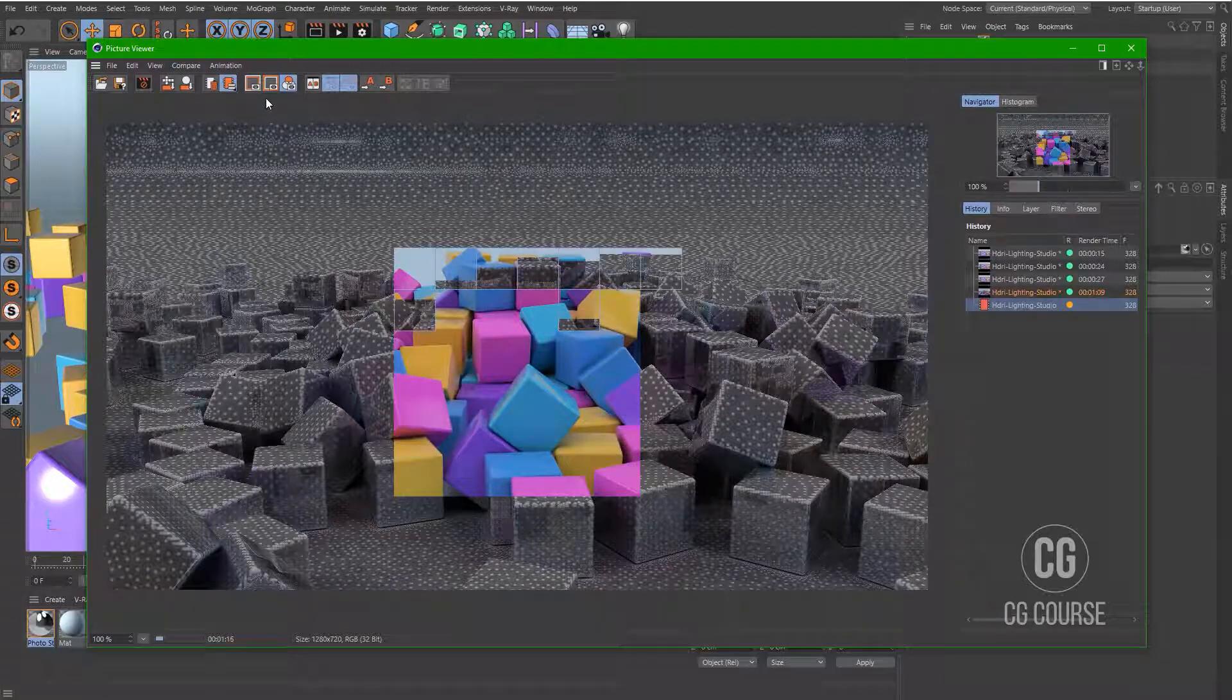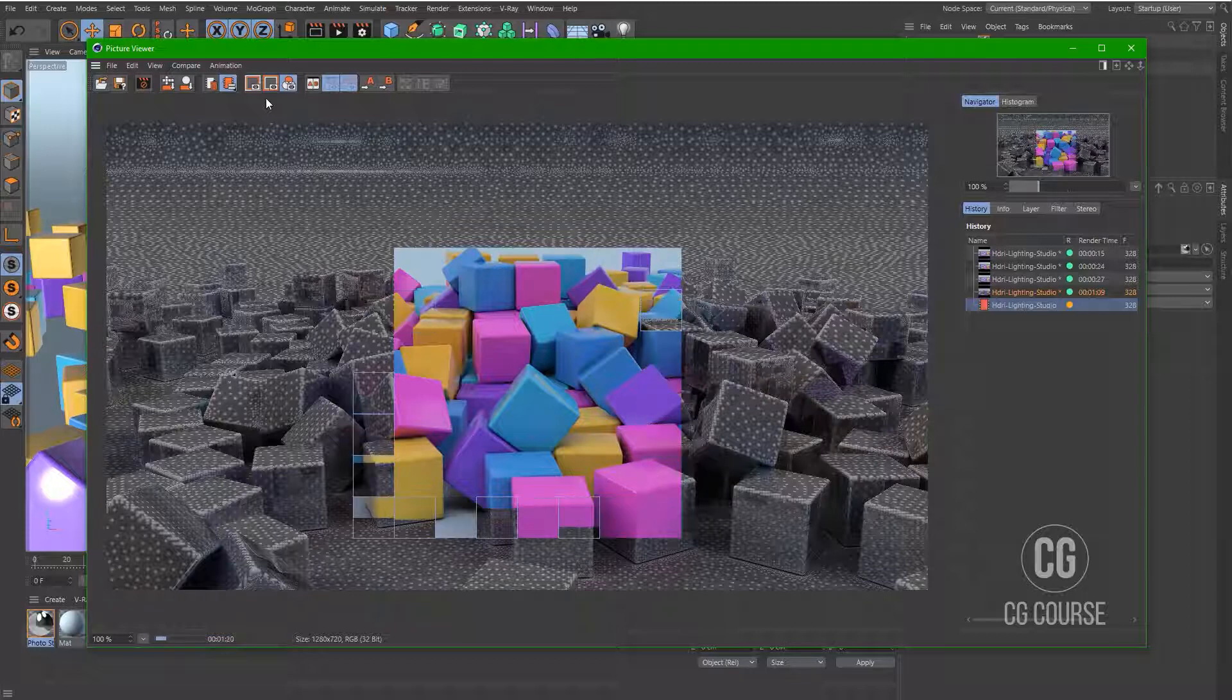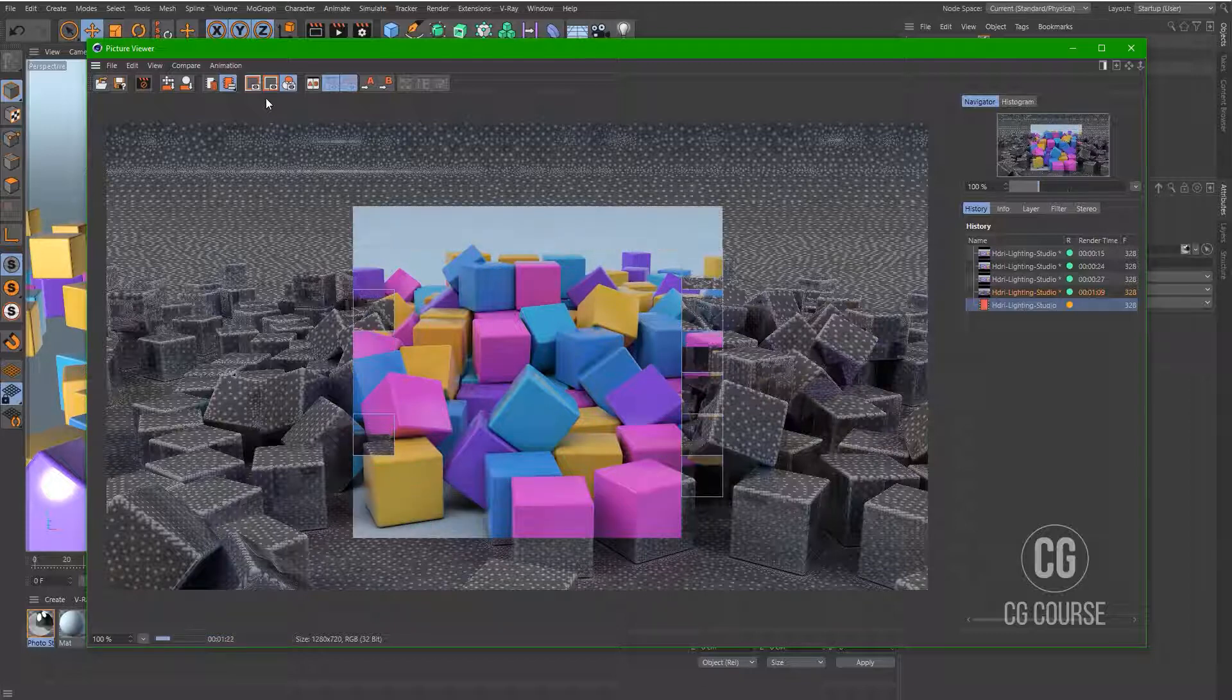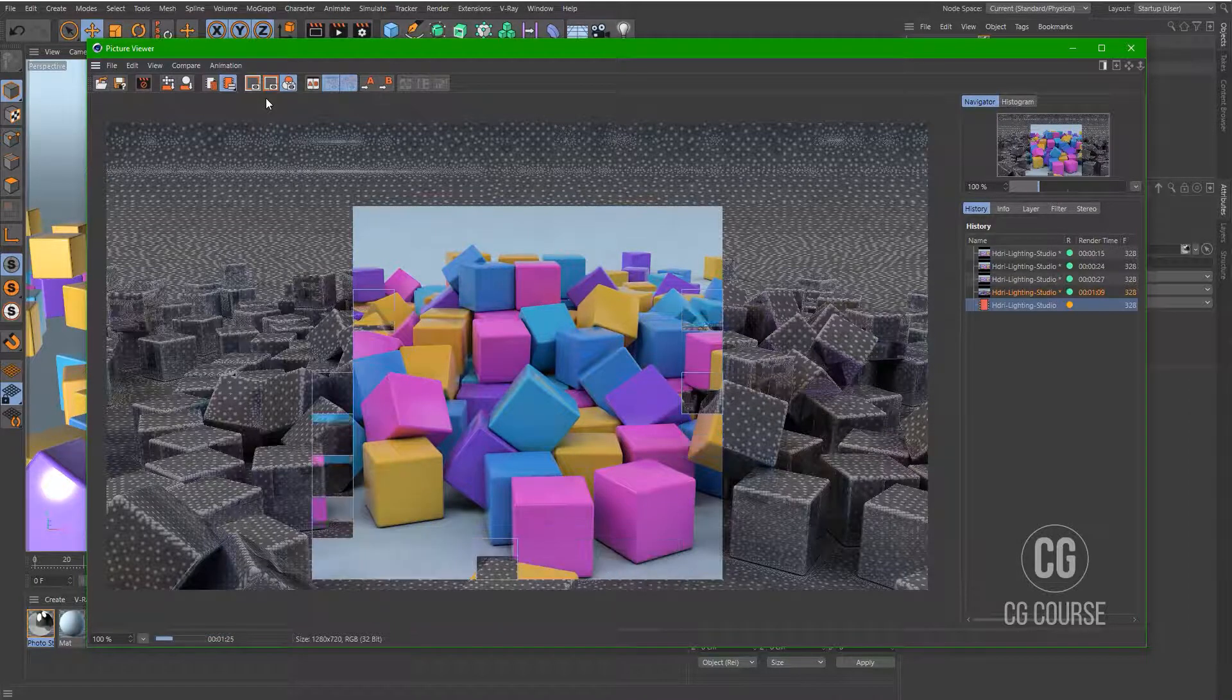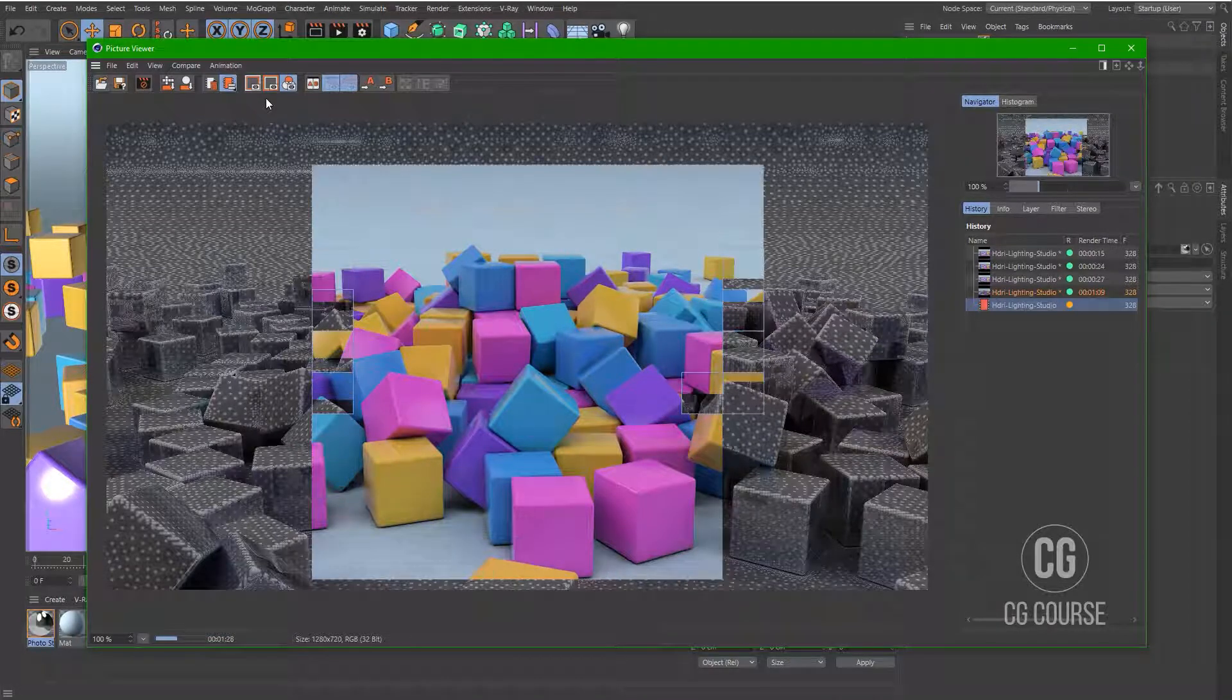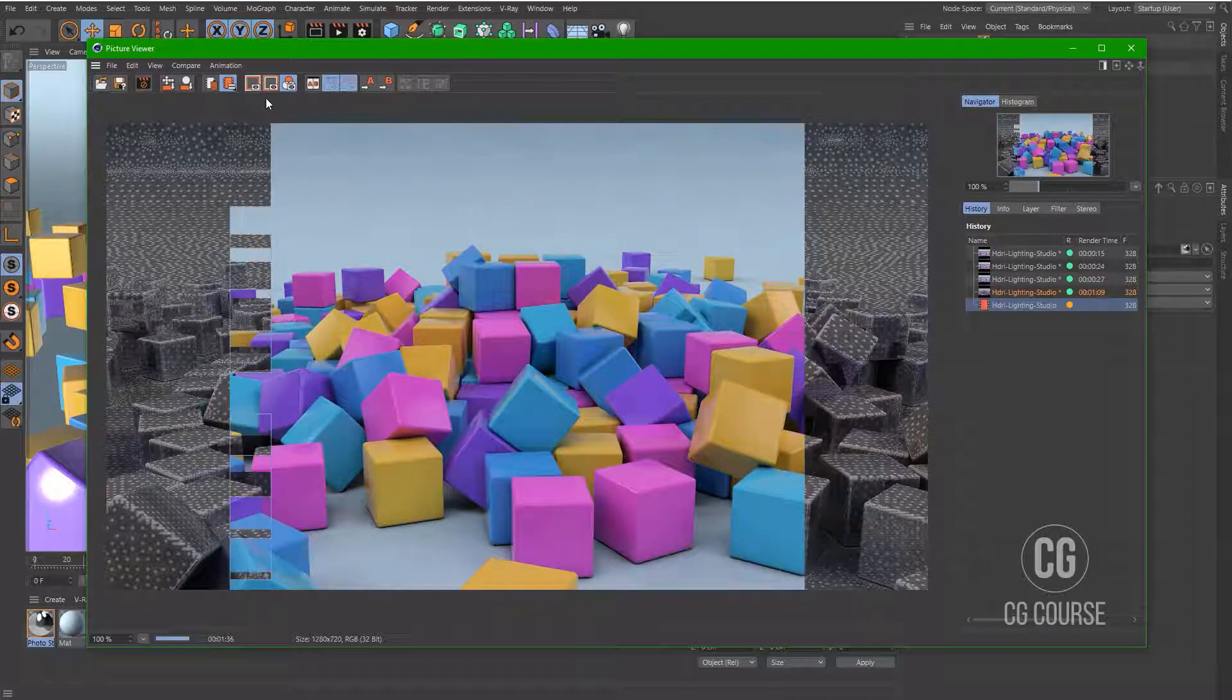Now you can see that we have improved the lighting. And it's really important to pay attention to the options of global illumination.